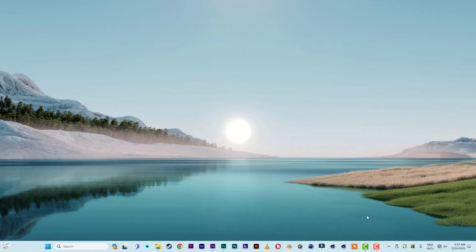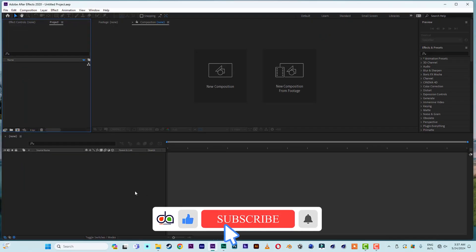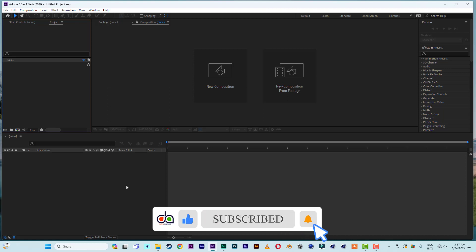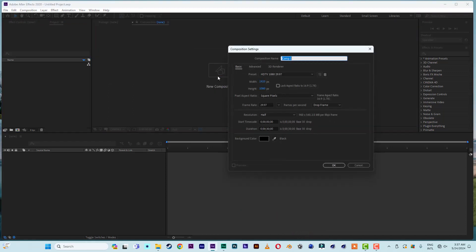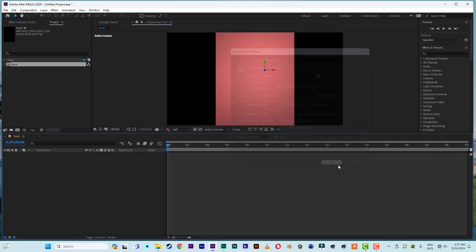Let's not waste time. I have After Effects open here. First, let me create a composition with a width of 600 and a height of 850. Let me name it 'front'.